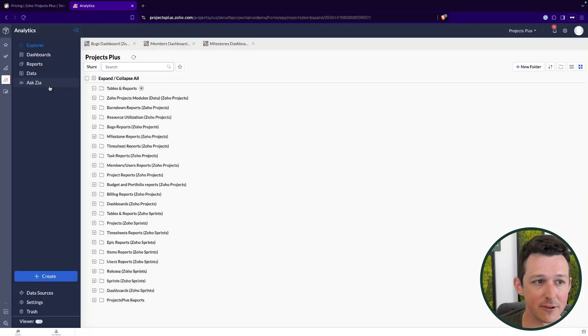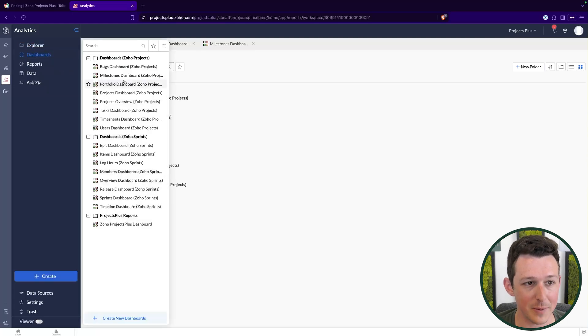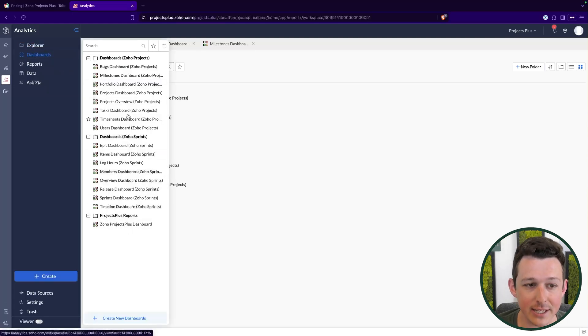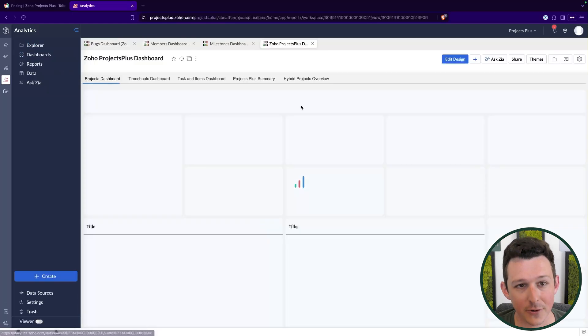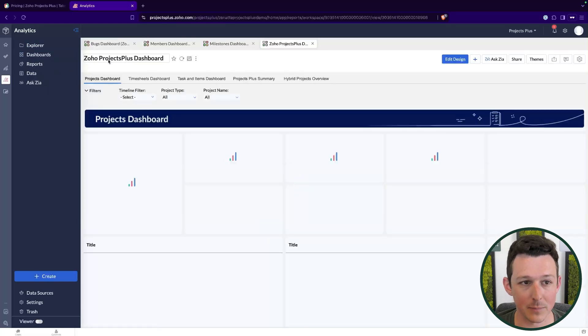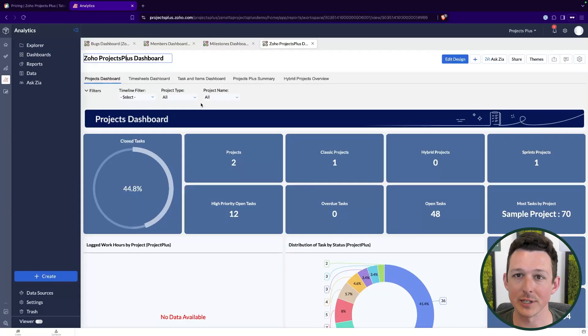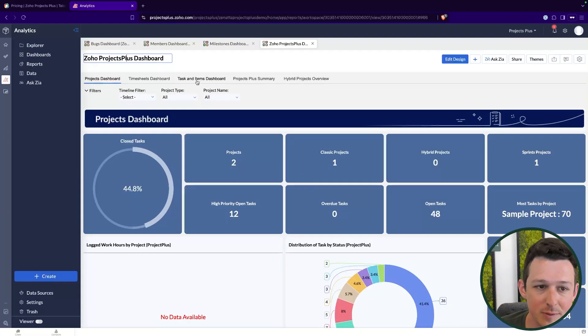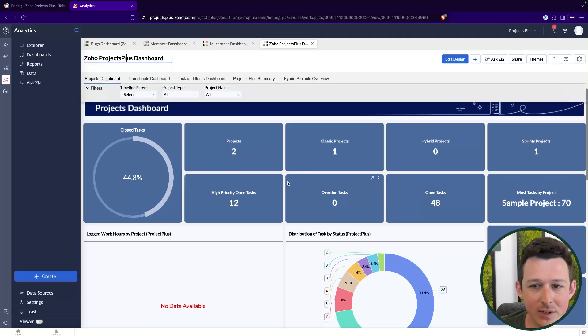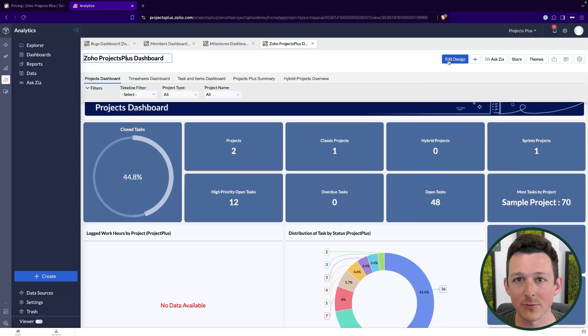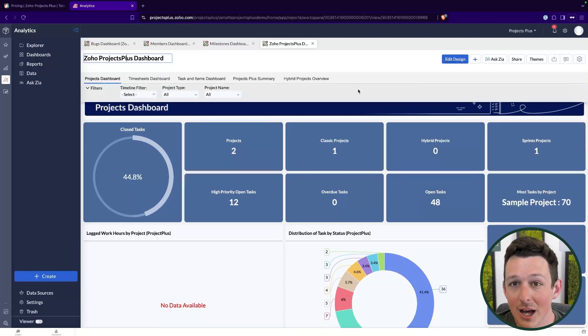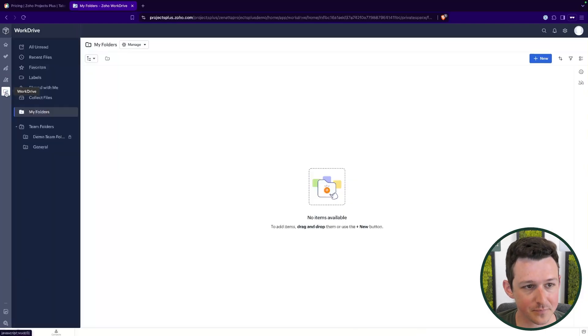Next, of course we've got the full suite of analytics tools including a whole bunch of pre-made dashboards. I really like using the pre-mades at least as a starting point. So I might open up this Projects Plus dashboard which brings in some data from Projects, some data from Sprints, I'll take a look at it and then I can make edits and adjustments from here which will just save me a lot of time versus starting from scratch.